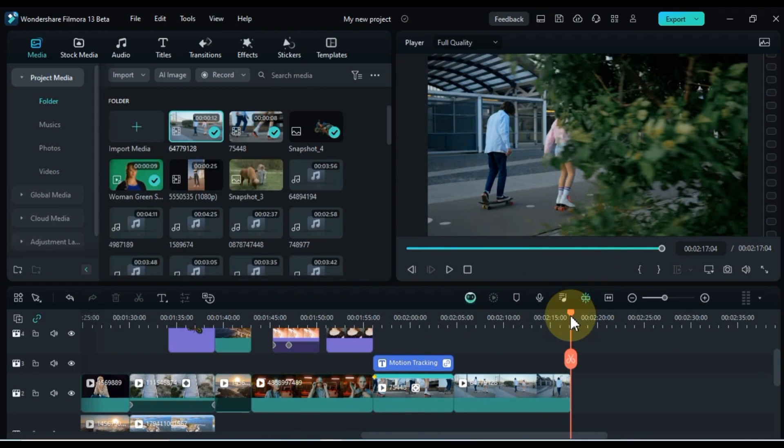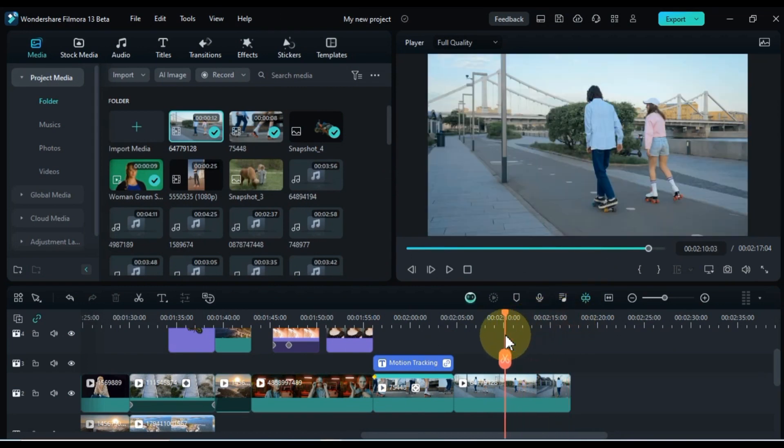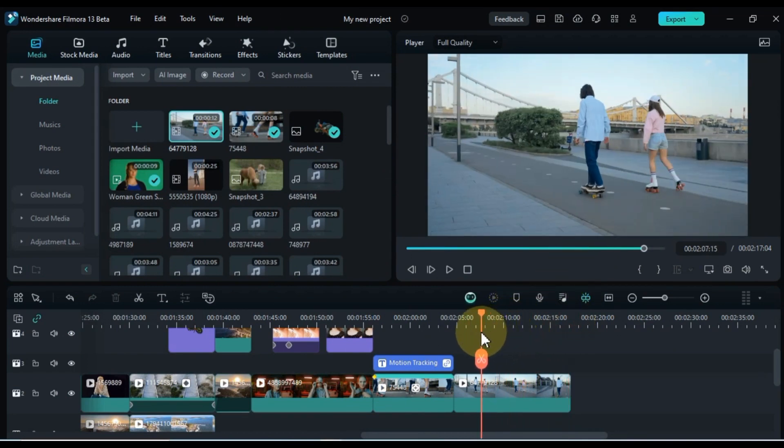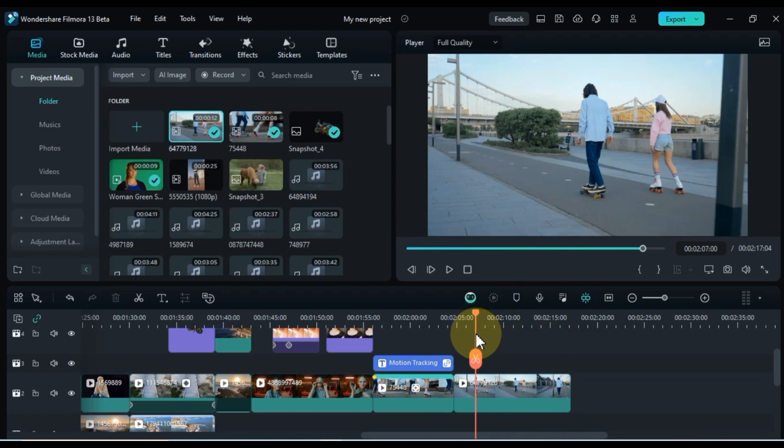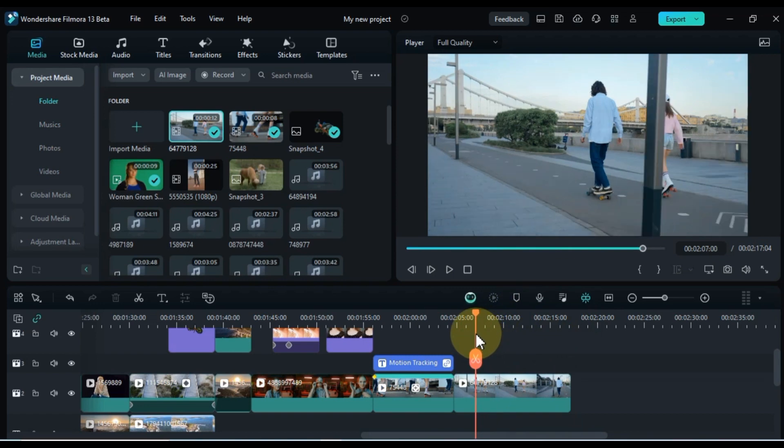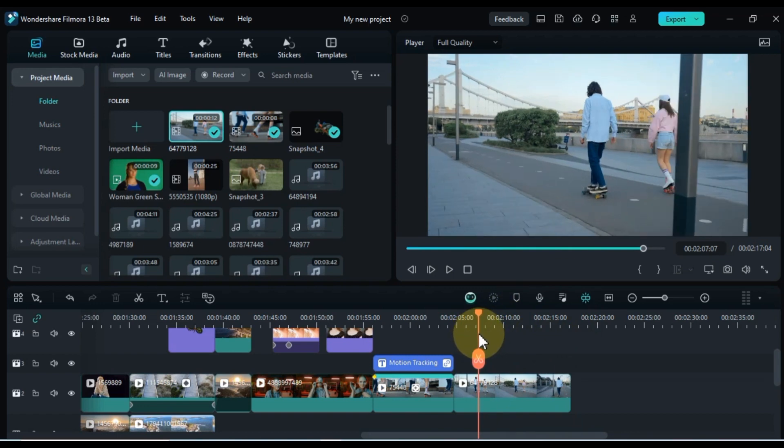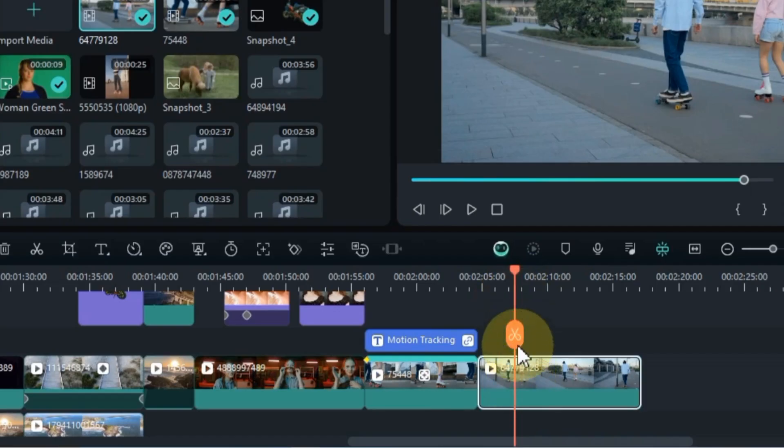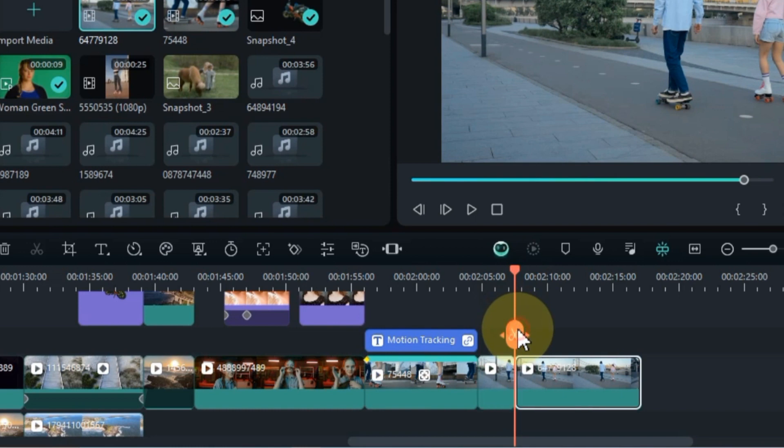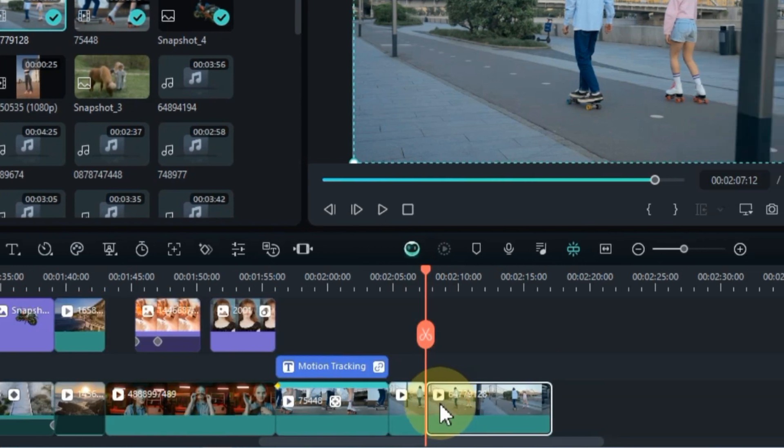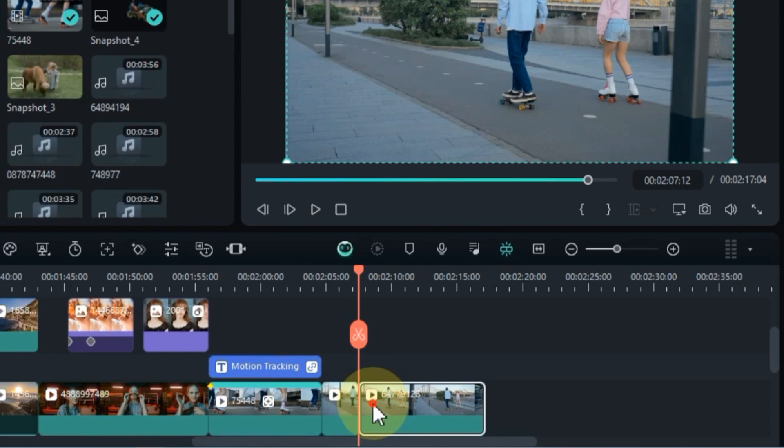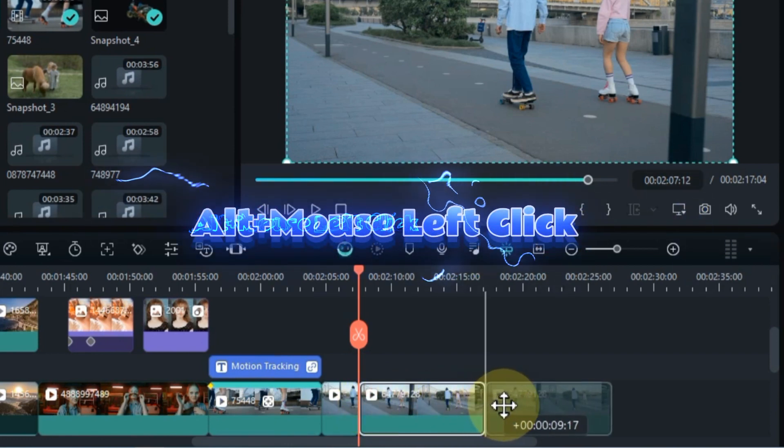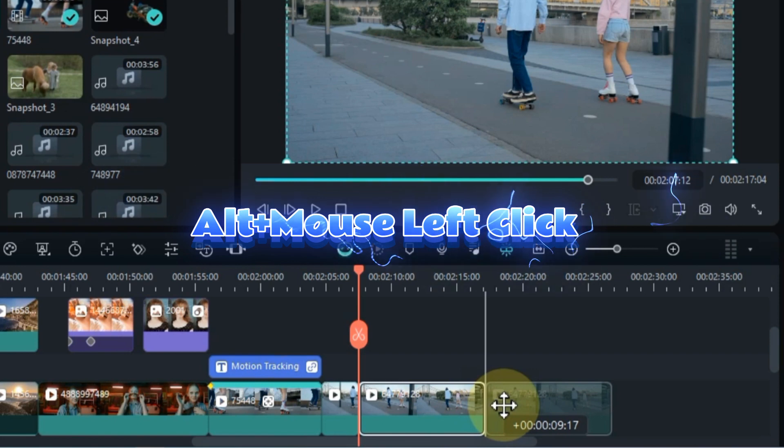Let's get started. First things first, position your playhead where you want to initiate motion tracking. I've chosen this segment where the magic happens. Split the video at this point, and for the end part, that's where we're going to work our motion tracking magic. Easily duplicate this end part by dragging and dropping the video with a left click while holding down the alt key, a handy shortcut.